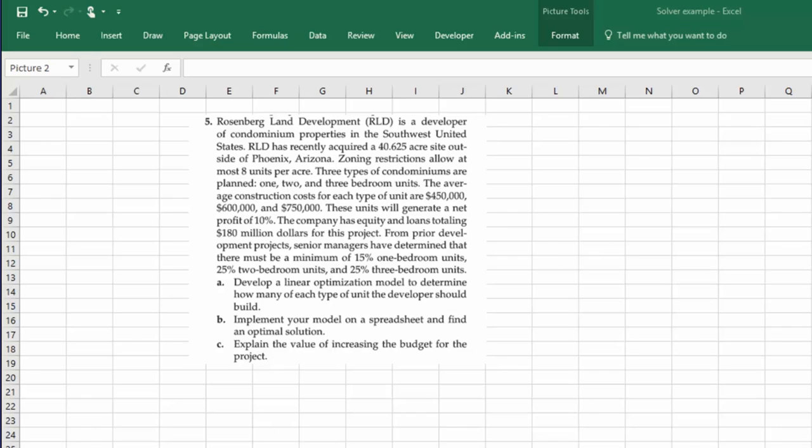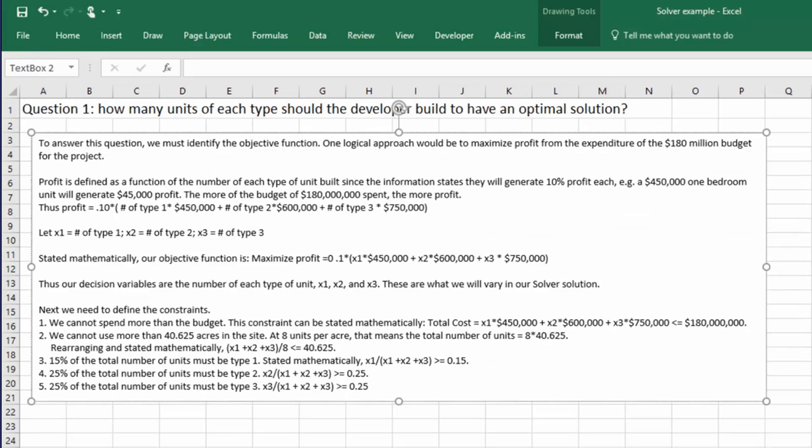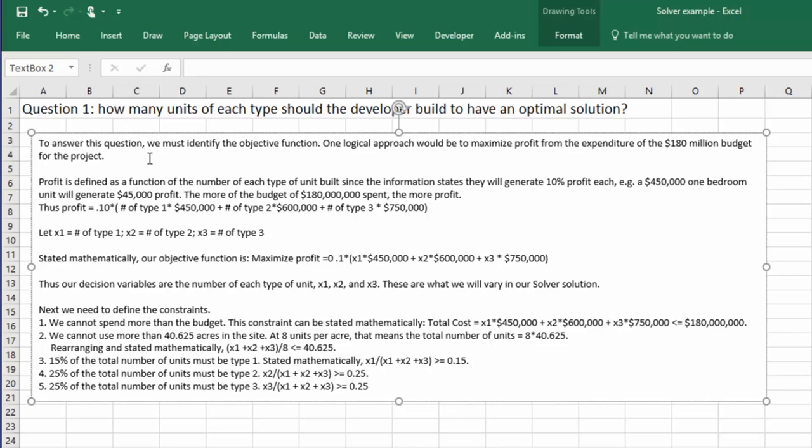So let's look at a setup. Go to another sheet here. There's our problem again. And the way I looked at this, we have to identify, first of all, the objective function. I start with that. I know the text says starts with your decision variables, but mine works a little bit different. I want to know what it is that I'm trying to maximize or minimize, which you're always trying to do in a linear optimization problem.